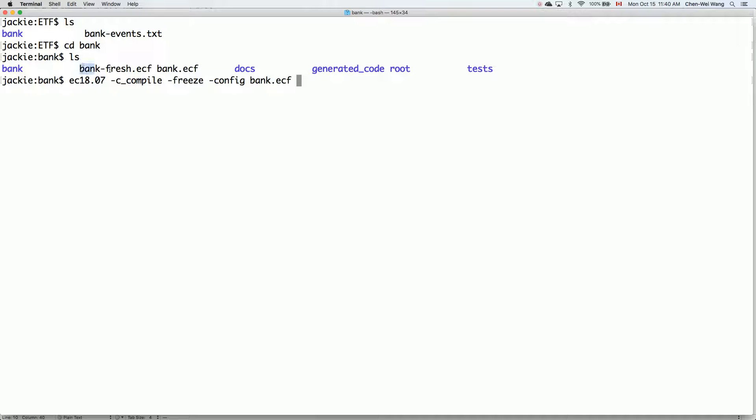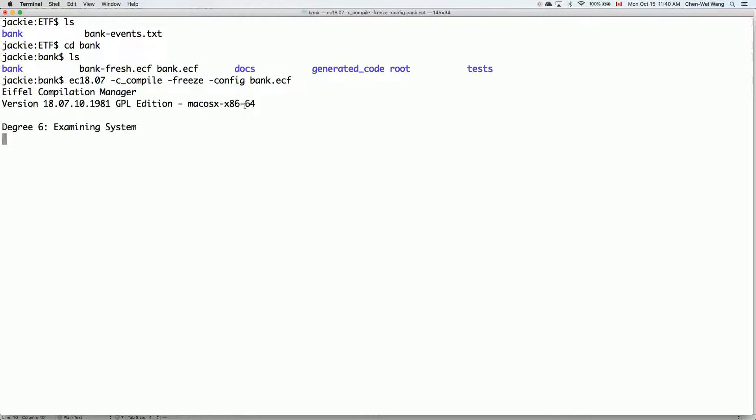And then I will do -config, and then I will choose the bank.ecf file. There's also another ECF file called bank_fresh.ecf. It's only useful when you want to renew your projects. Unless explicitly told to touch this file, I would say don't worry about it. You always use the bank.ecf file. So now I'm done. Let me just hit enter and it's going to compile the entire project. It won't take long.